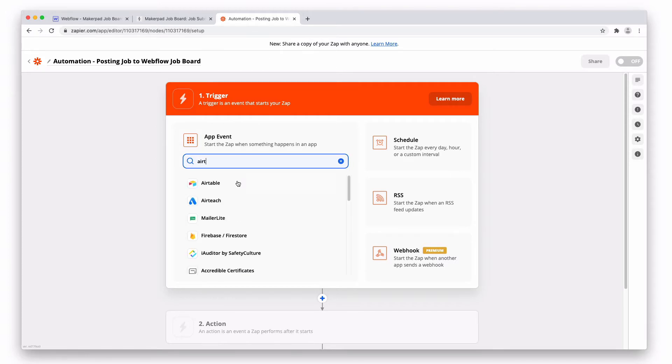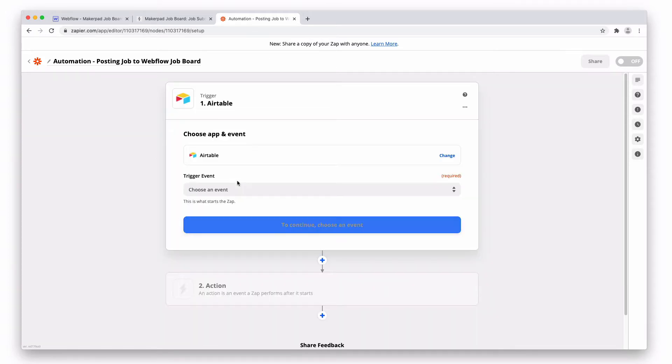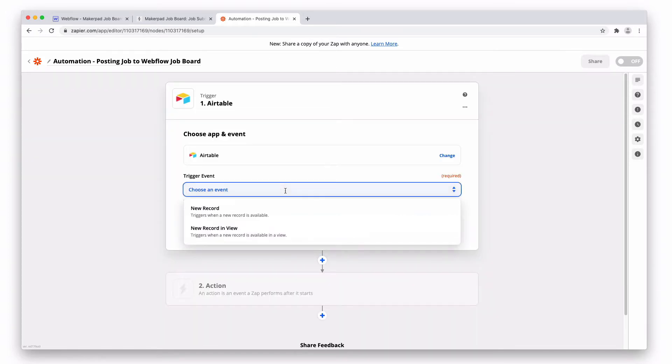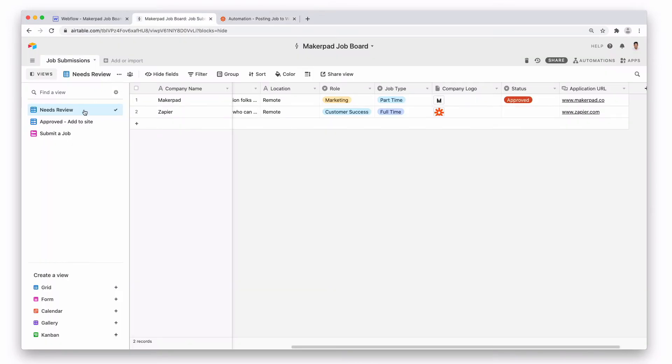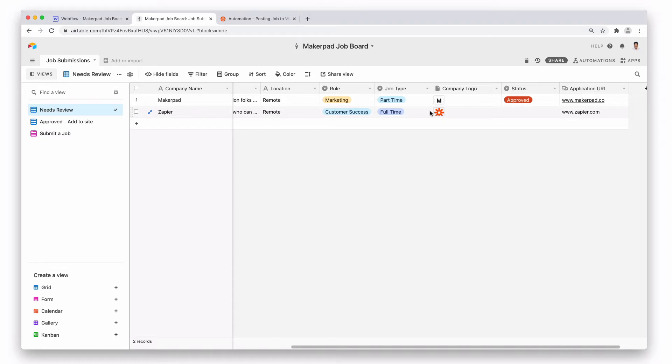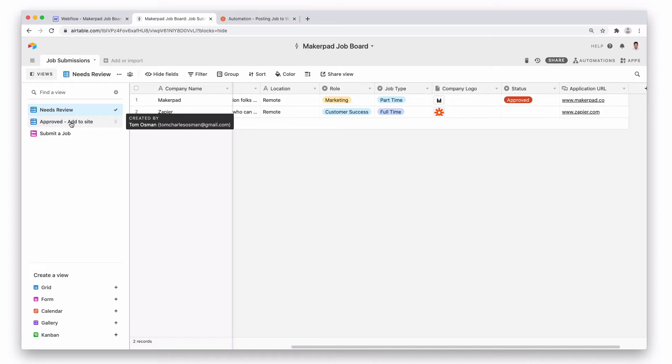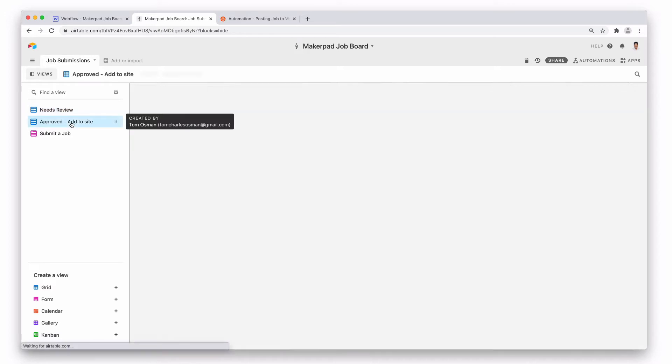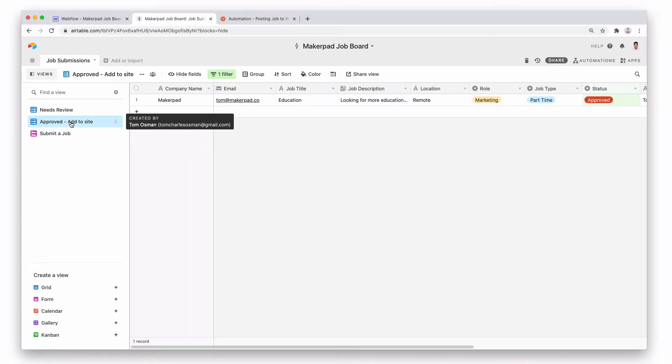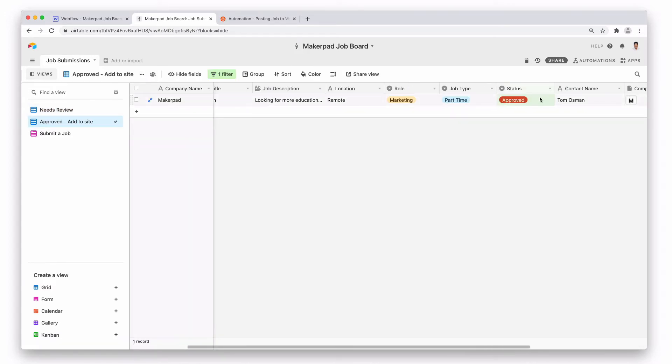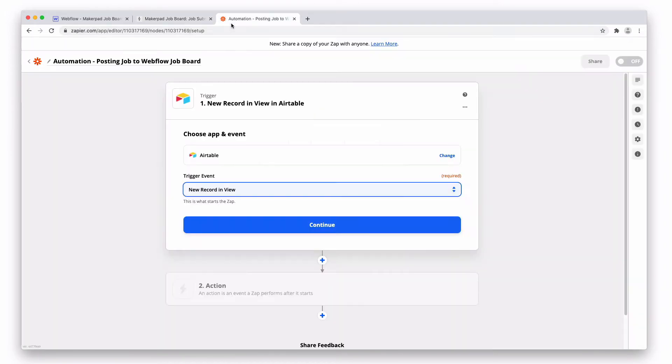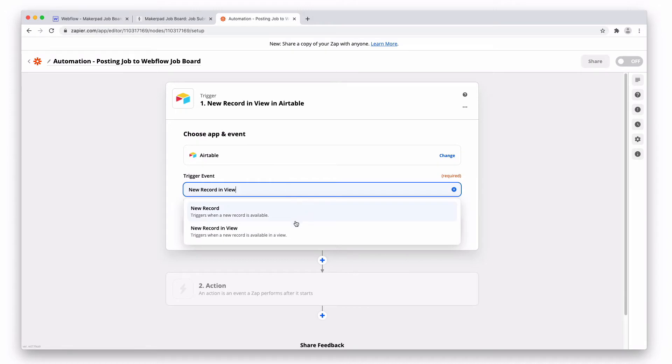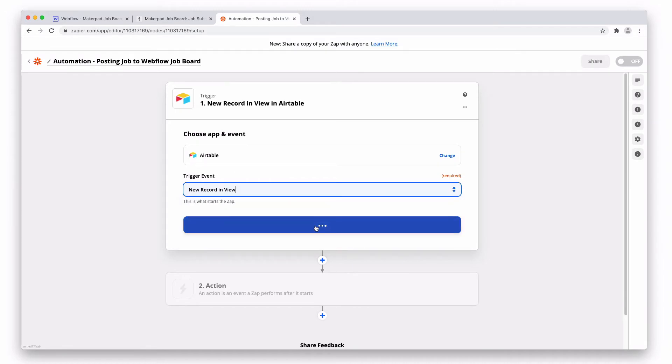Choose your trigger event. For this one, we're gonna do new record in view. So with new record in view here, we're gonna say when a record within our Airtable gets approved to the add to site column, this is done by a filter and a checkbox. Let's have a look. When the status gets changed to approve, you want to add it to the site. So new record in view is the first step, the trigger event. Press continue.